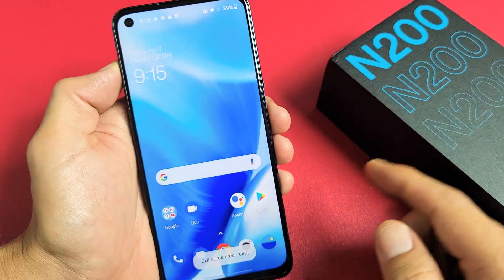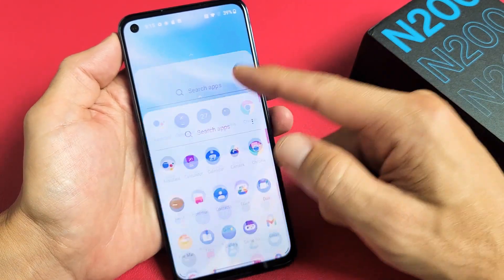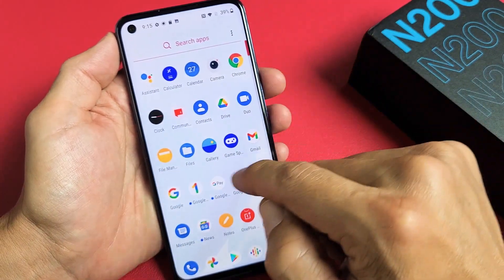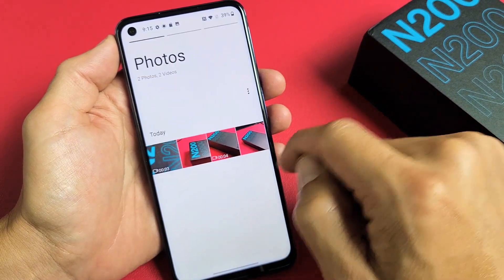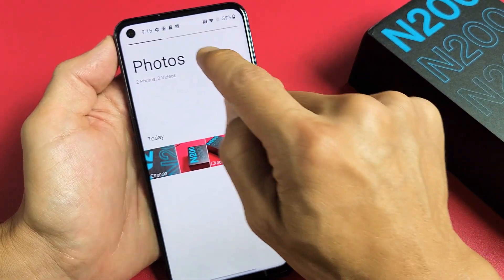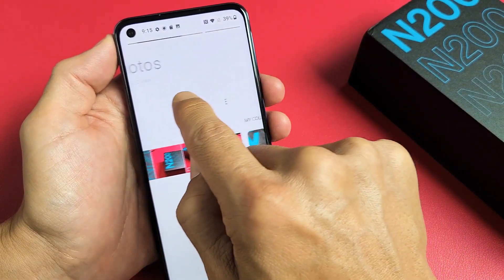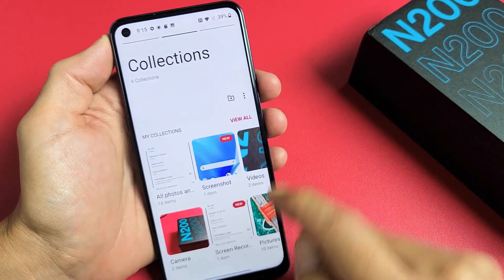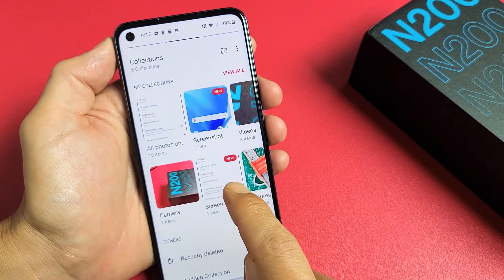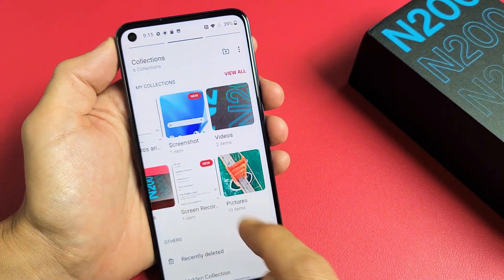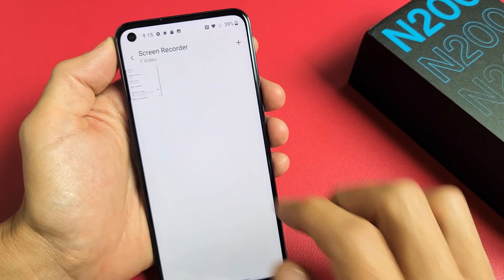Now, every time you save a screen recording, it gets saved automatically into your photos gallery. Here's my photos gallery right here. When you tap on that, you want to go to the middle one — go to Collections. And if you go there, you should have a new folder called Screen Recorder.